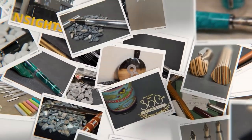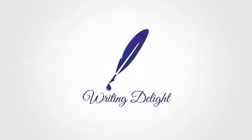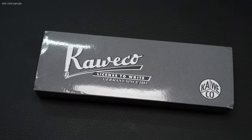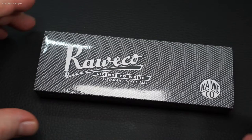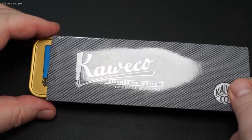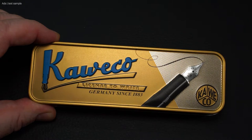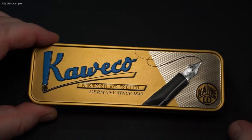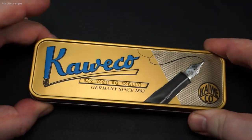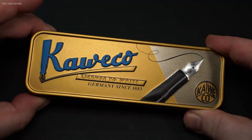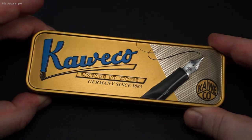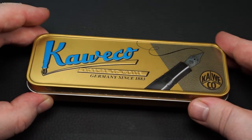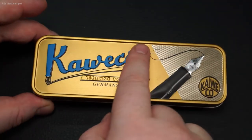Hello my name is Chris and this is Writing Delight. Today I have the Kaweco Student here for you, and not just any, but the Kaweco Student 50's Rock. However, please excuse my voice, as I currently have a cold.